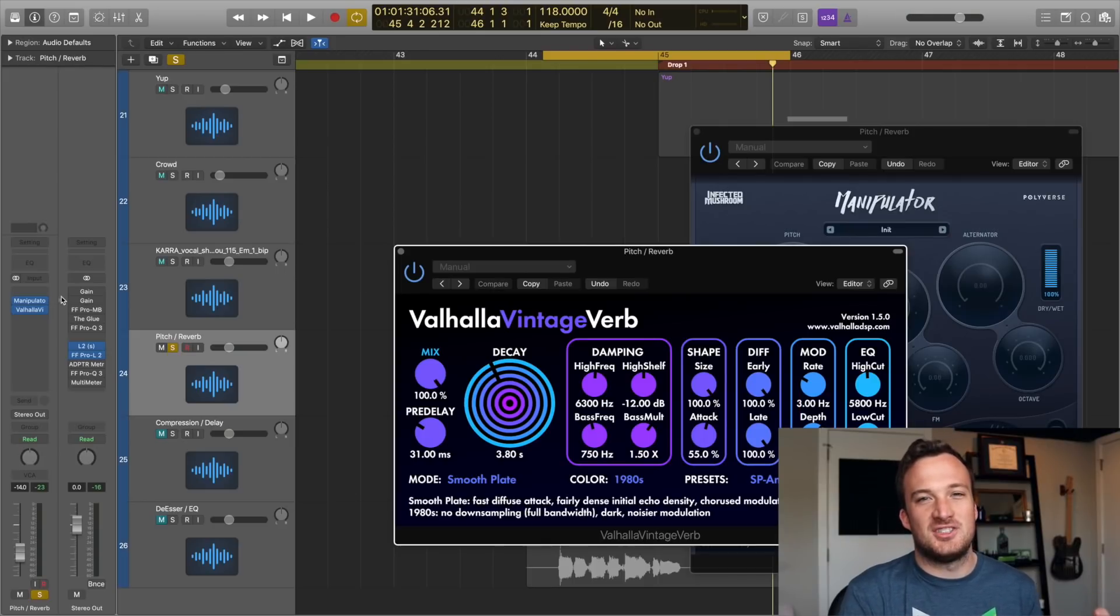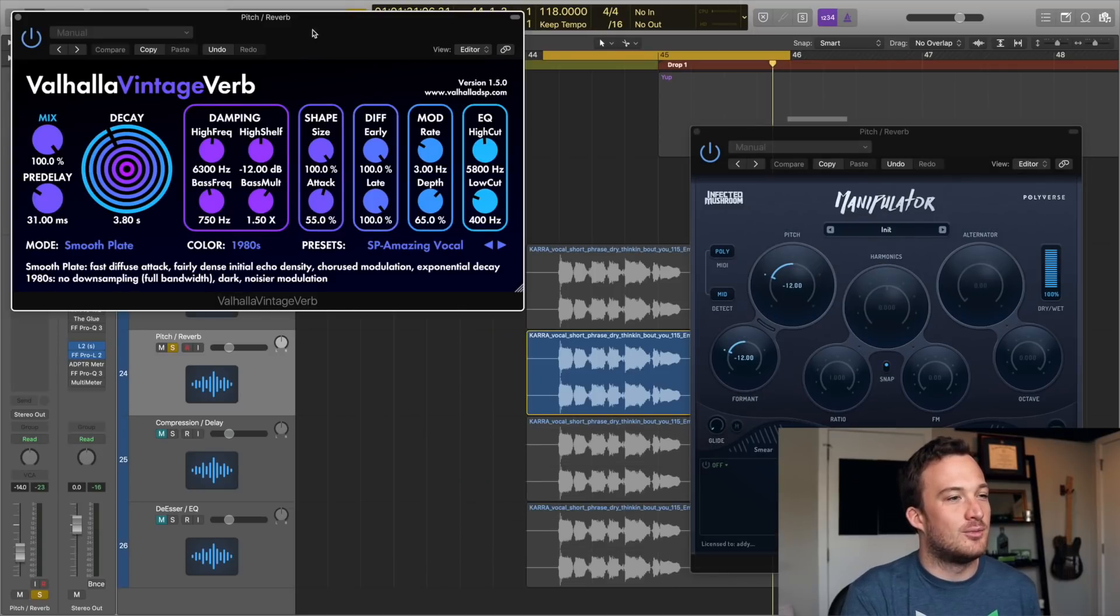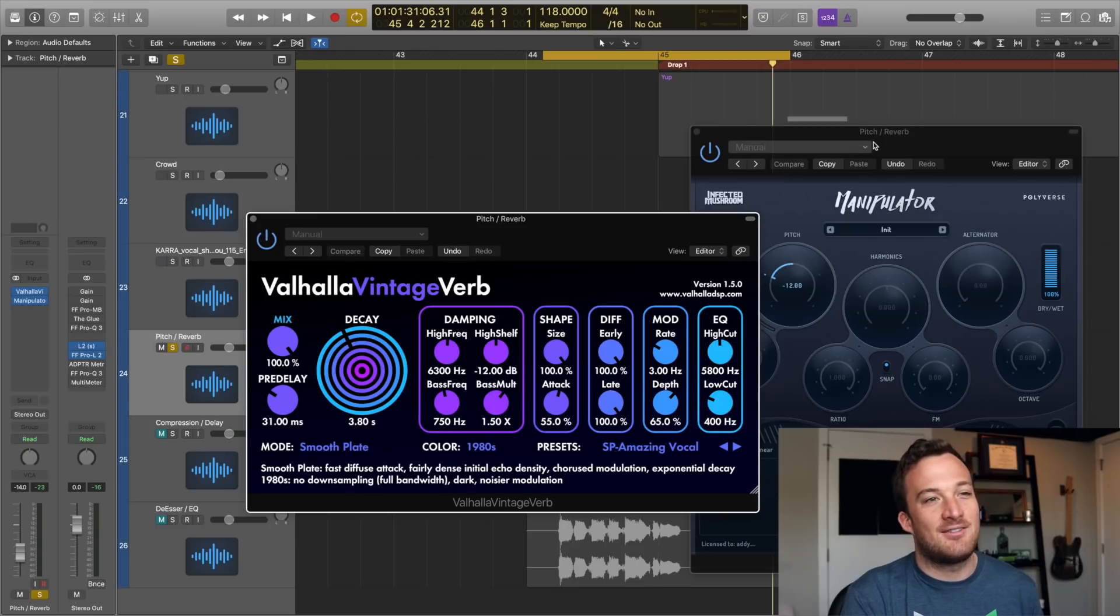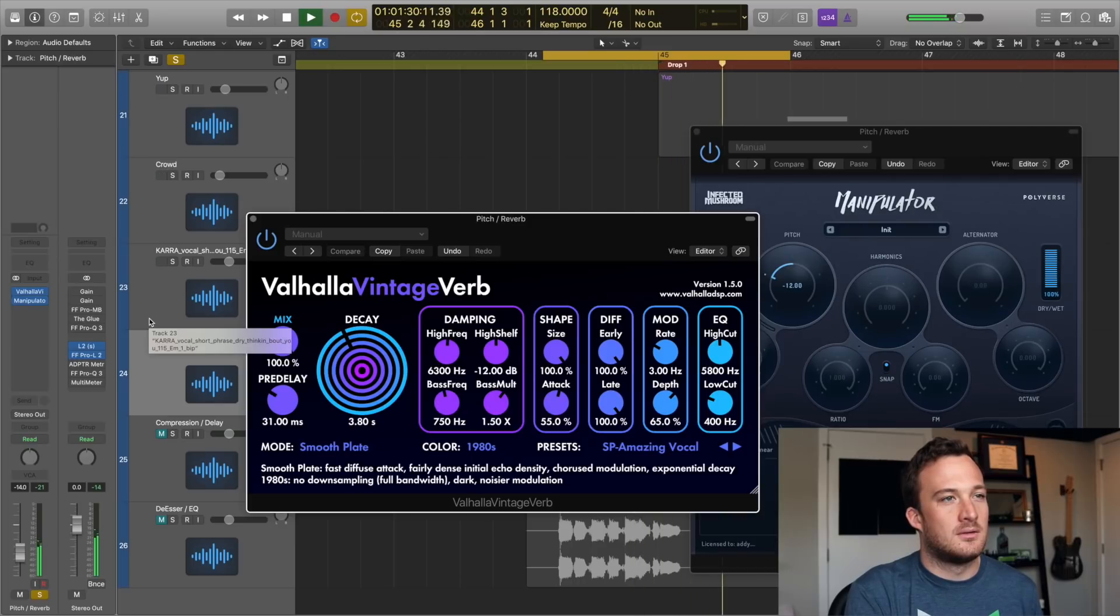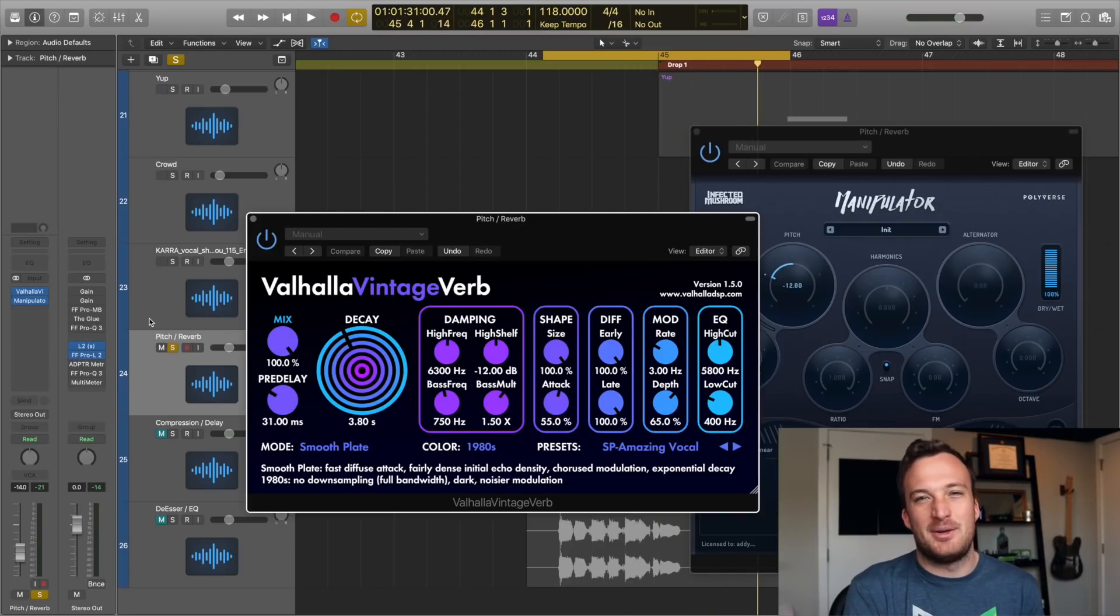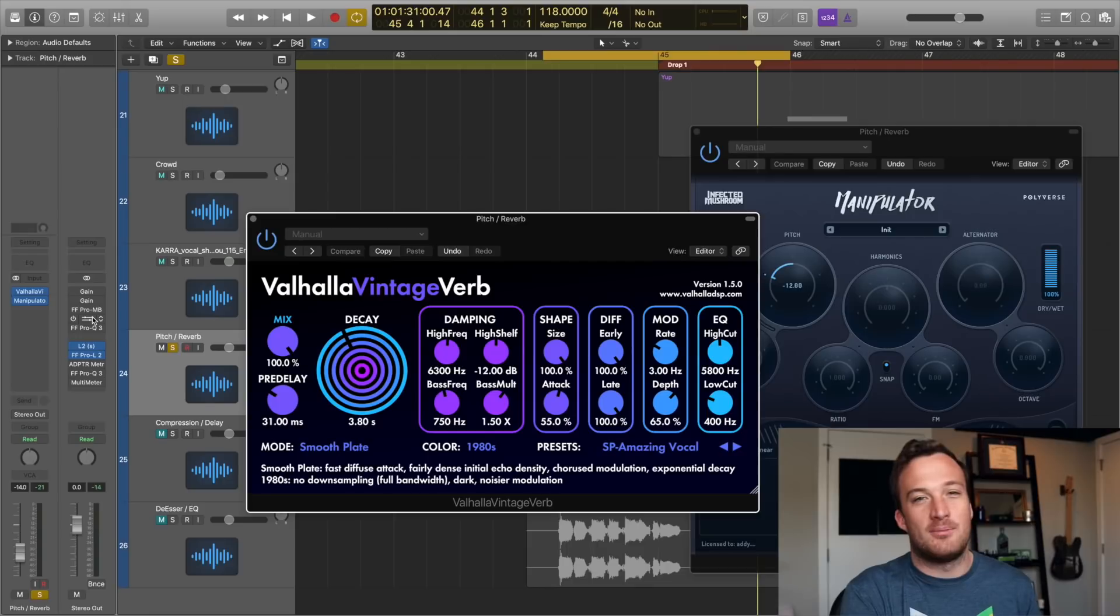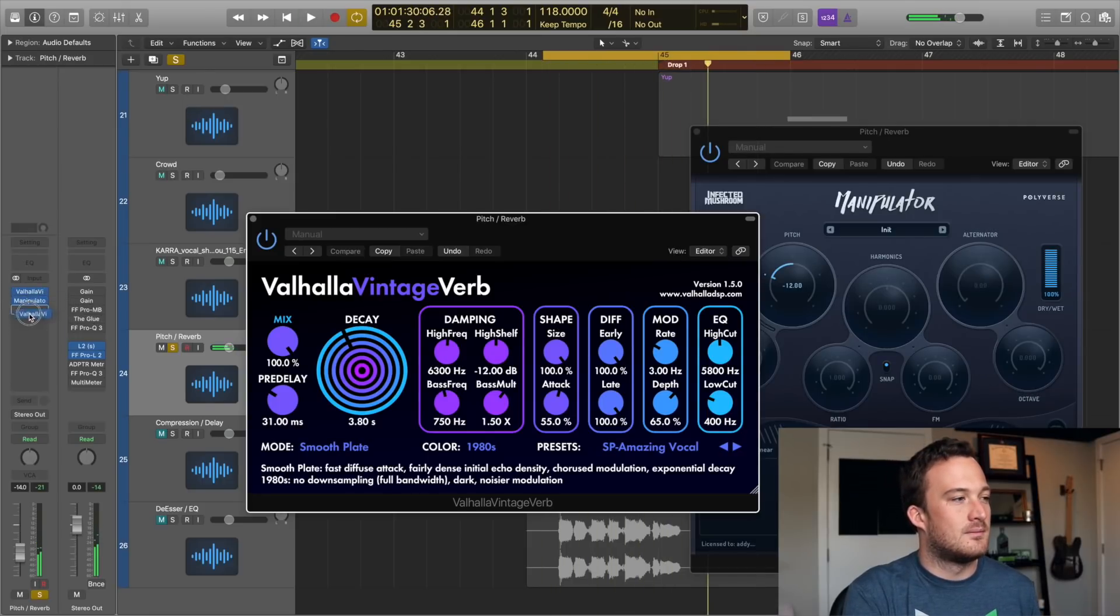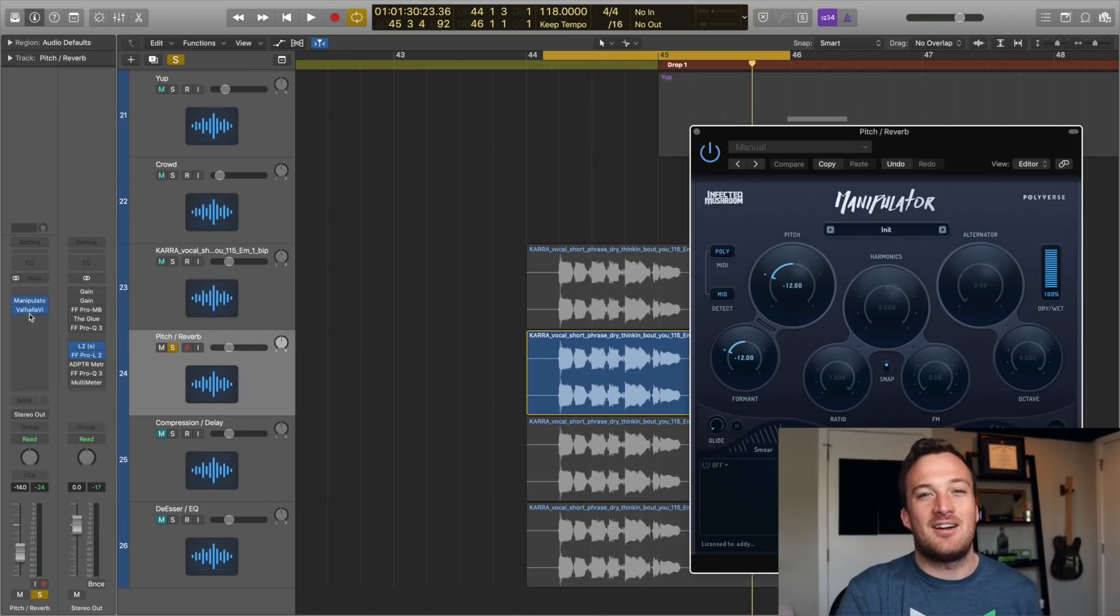Right now the pitch shifting is before the reverb in the signal chain, but if I move the reverb before the pitch shifting, then the reverb would go in first and then afterwards that reverb signal would be pitch shifted. And pitch shifters are really bad at picking up the pitch of a signal that has a ton of reverb on it. That's why it sounds so bad when you put the reverb before the pitch shifter. It sounds much cleaner when you put it after.